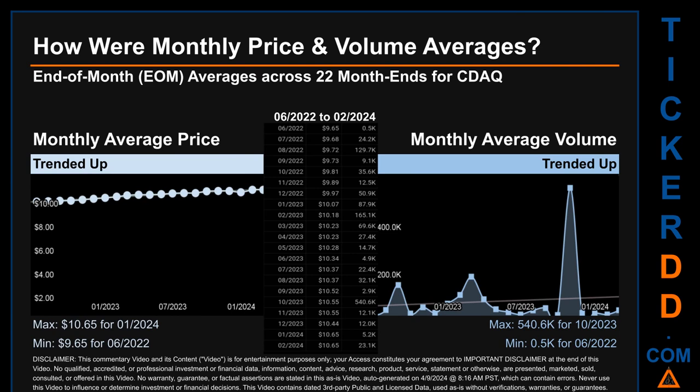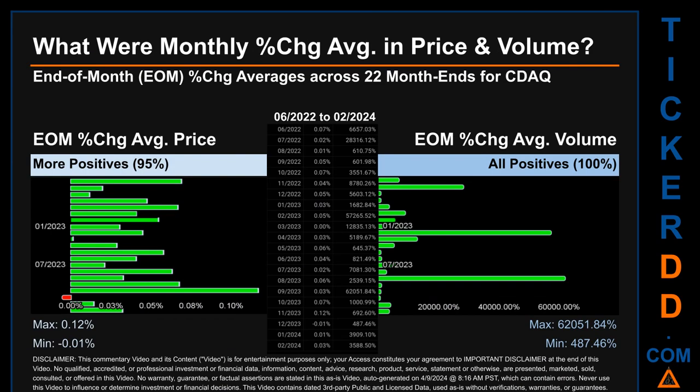Hello, my name is John. What were end-of-month percentage change averages in price and volume for CDAQ? The monthly average of percentage change in price and in volume were calculated for each of the 22 month-ends. That calculation took daily percentage changes and averaged them for each given month. If a month-end came out negative, it means the month summarily saw a negative change. From June 2022 to February 2024, 21 out of 22 month-ends had a positive percentage change in average price — that is 95% of month-ends saw a positive percentage change in average price.